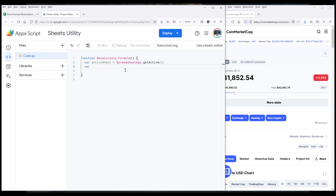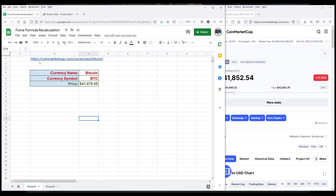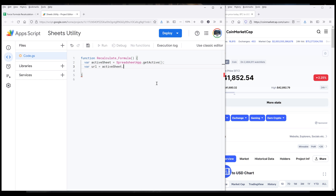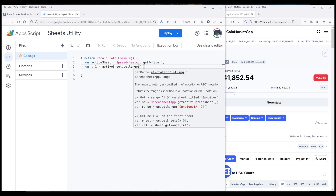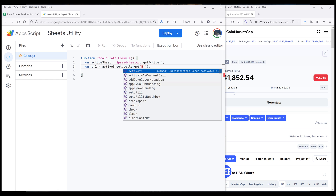Next, I want to grab the URL. So from the active sheet, assuming that my URL is always going to be in cell B1, I'm going to insert the function getRange, then insert the cell reference B1. And to get the value, I need to insert the getValue function.